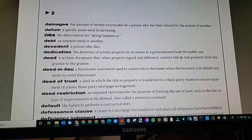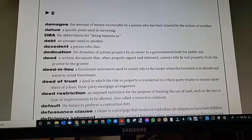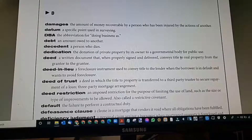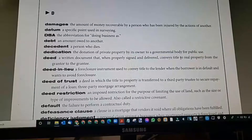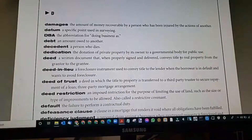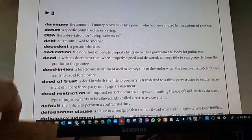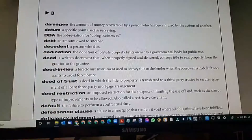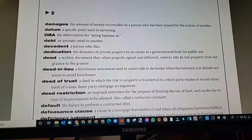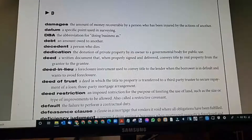Damages: the amount of money recovered by a person who has been injured by the actions of another. If someone got injured at the property, the homeowner's insurance would cover those injuries — what you'd call personal injuries.